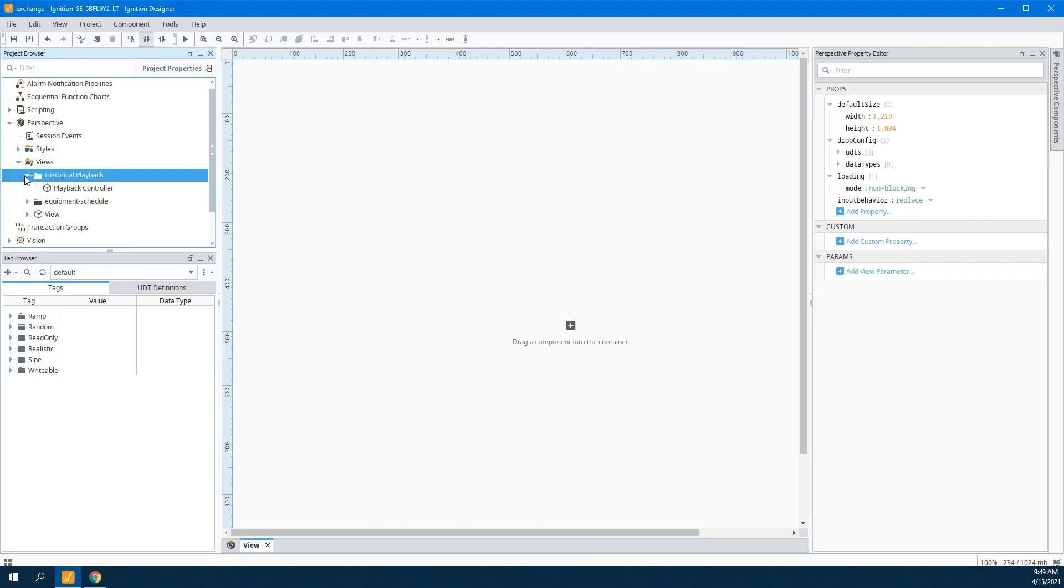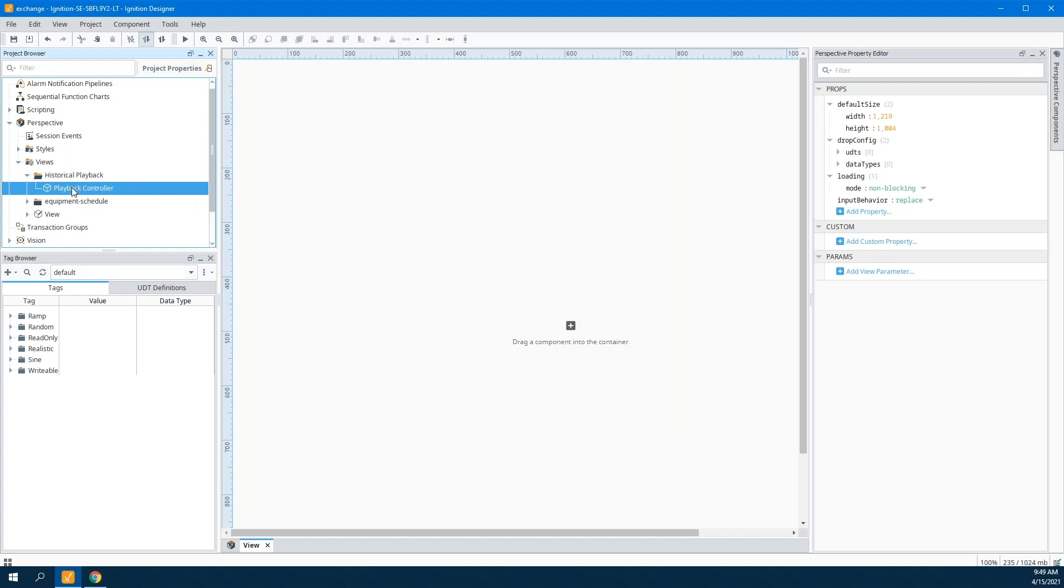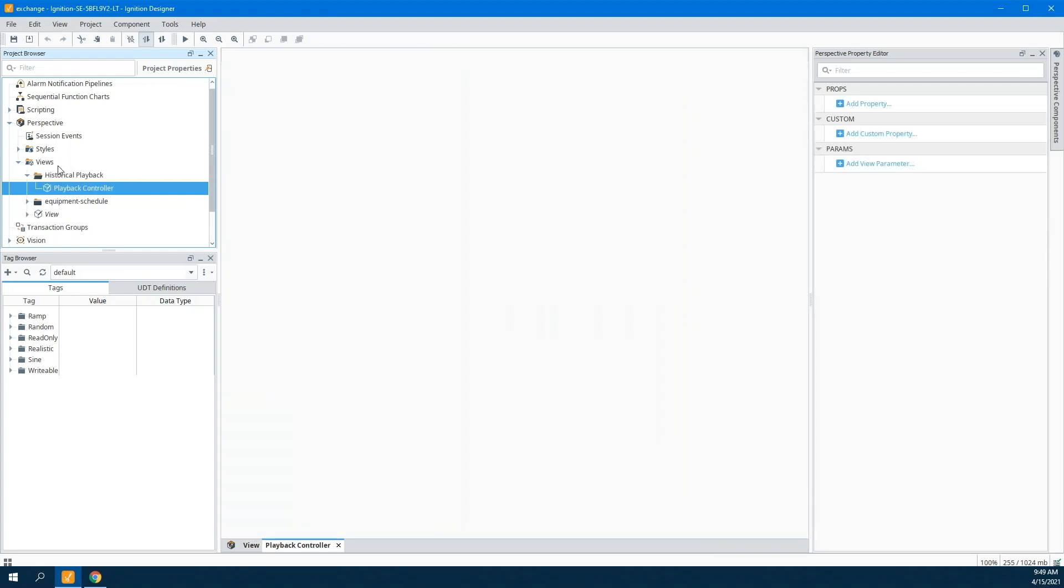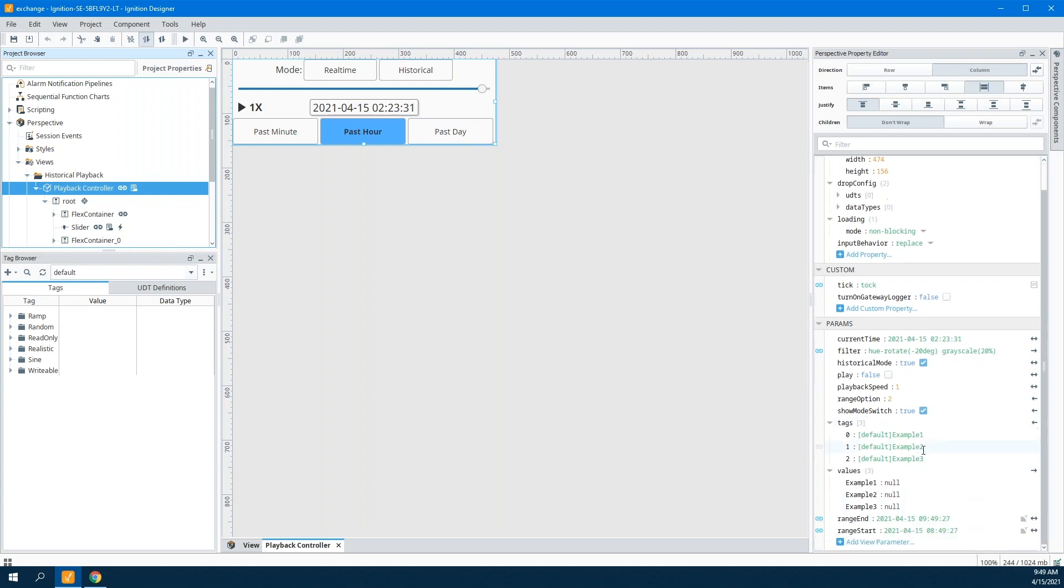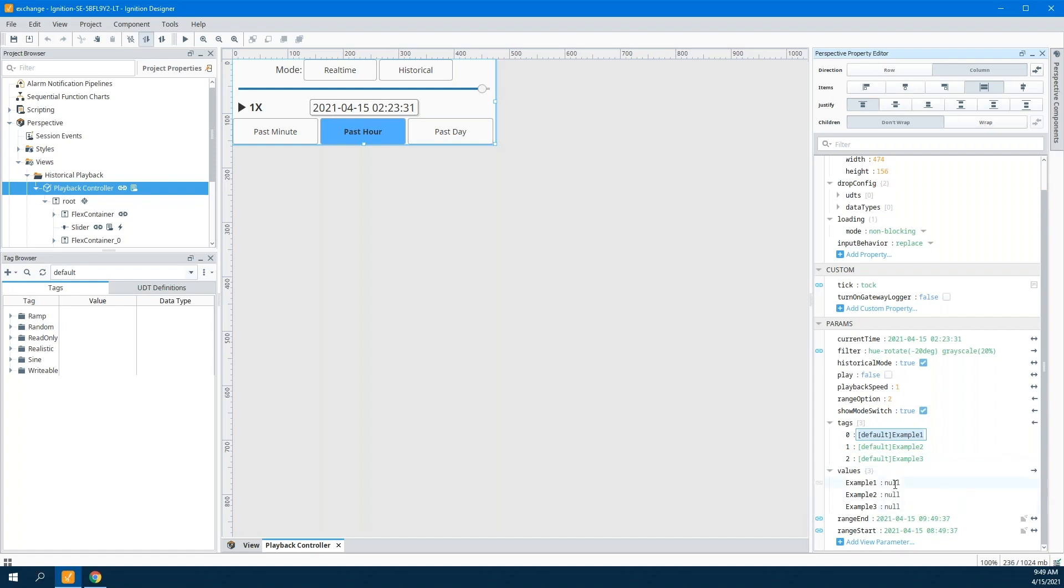I'll show you basically how it works. When you import it from the Exchange, you'll get this playback controller. It's all completely self-contained. You don't have a variety of resources. It's this one resource. Inside here, you choose how you want to configure it. So it will be by default pointed at these example tags. These example tags don't actually exist, but these tags down here—example one, example two, example three—have some values coming out of it, which are null values.